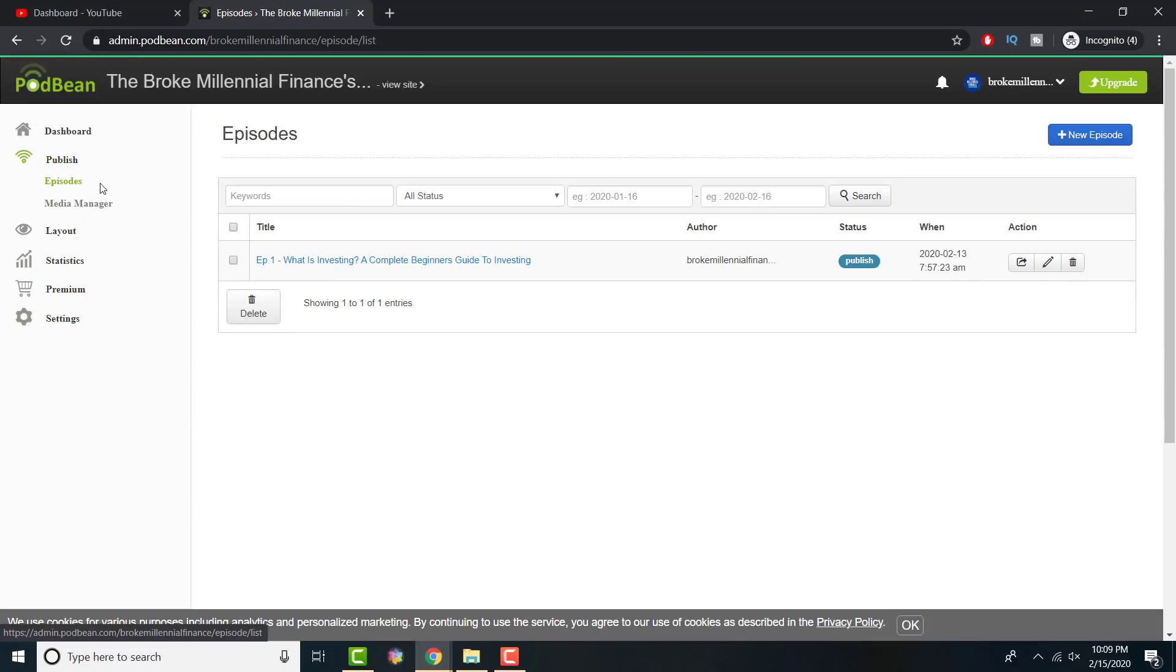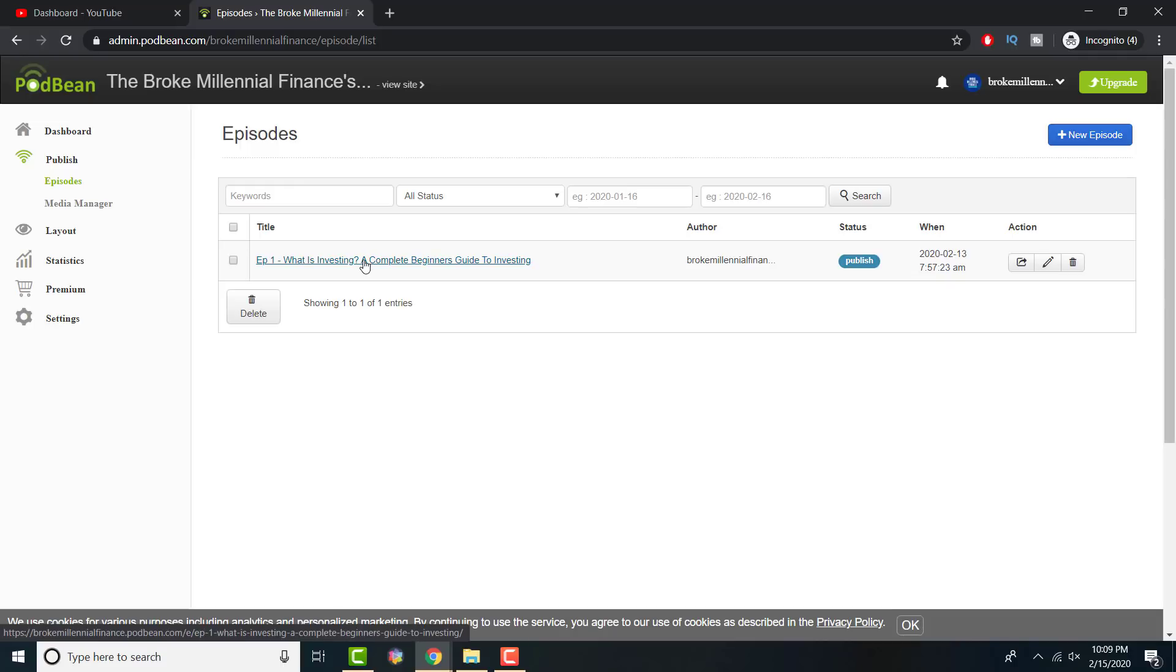Now, the main thing. You go to publish. In publish, this is where you put in episodes. This is where you say episode one, episode two. Just to show you, this is where I went in.